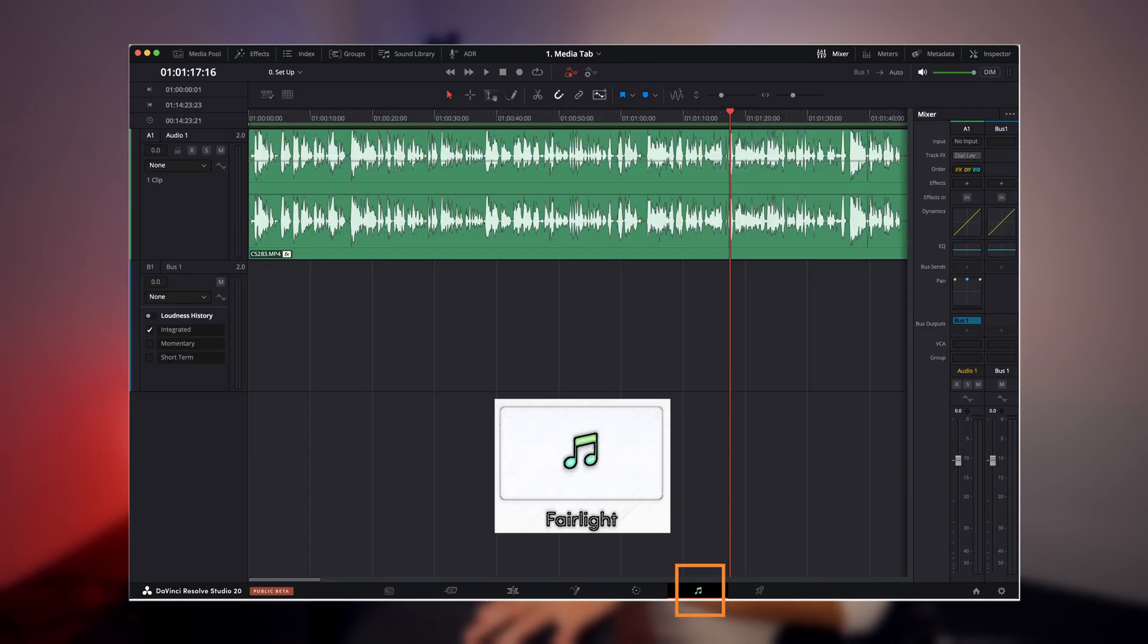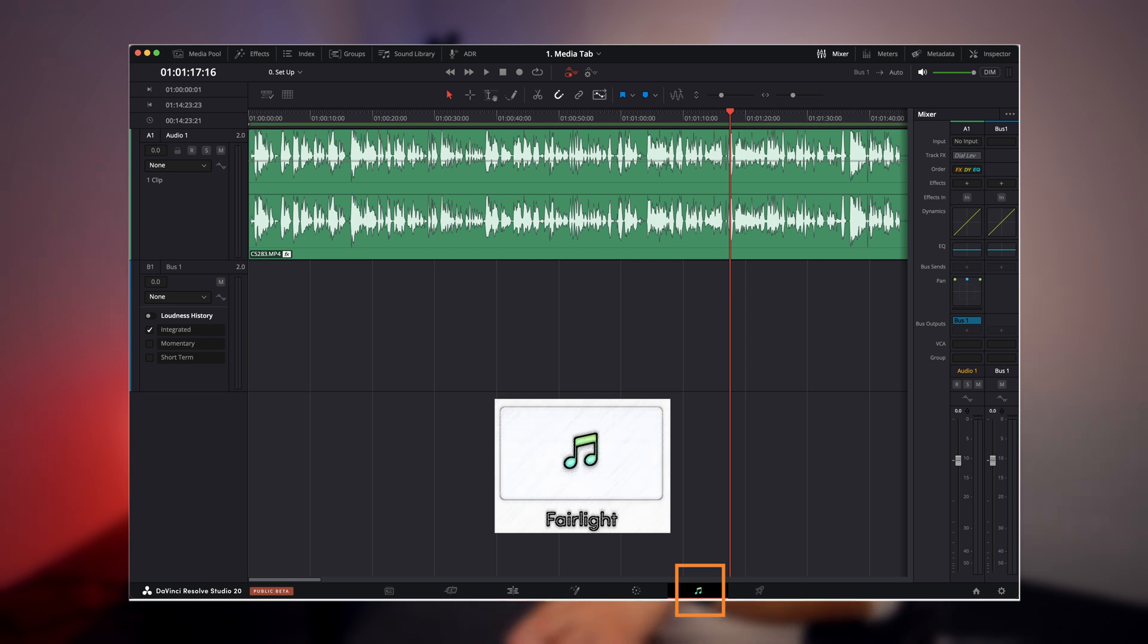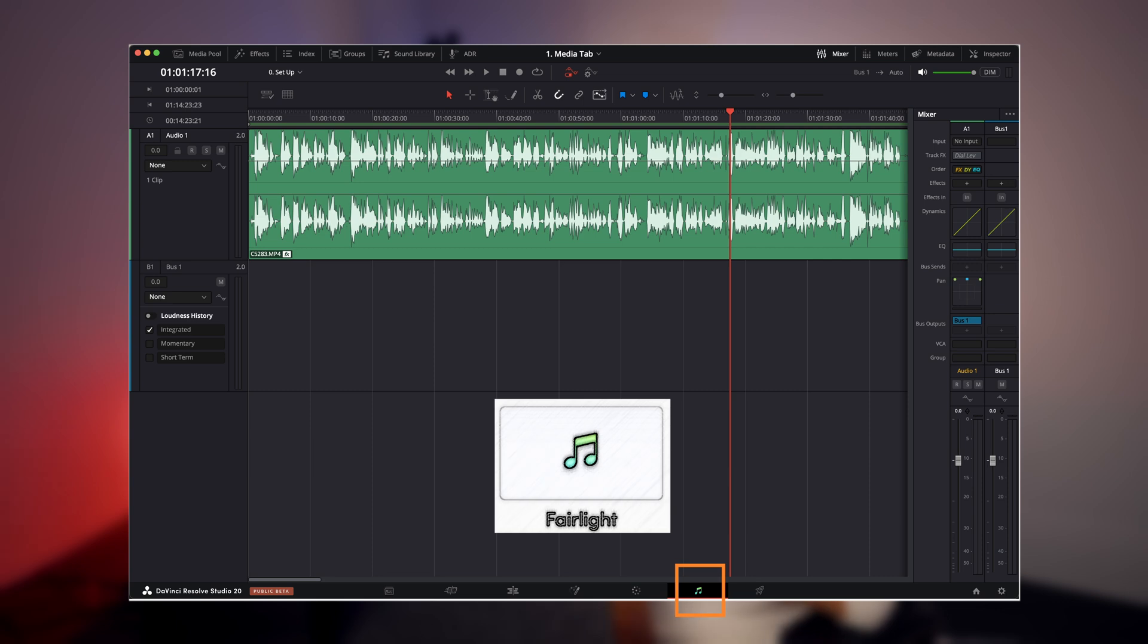You've got Fairlight, which is your audio mixing page. So you can do your sound effects, your music, your voiceover, sound design, anything like that can be done in Fairlight.